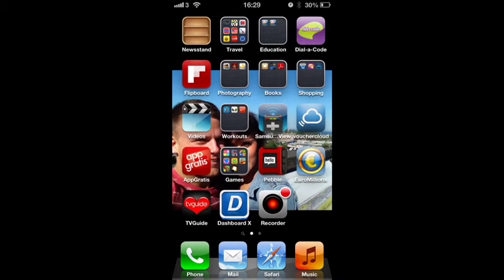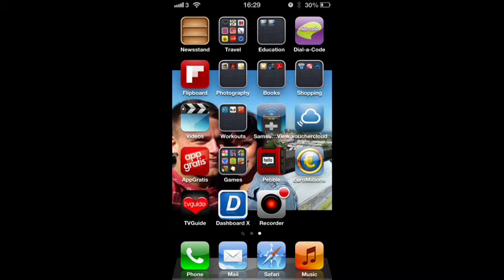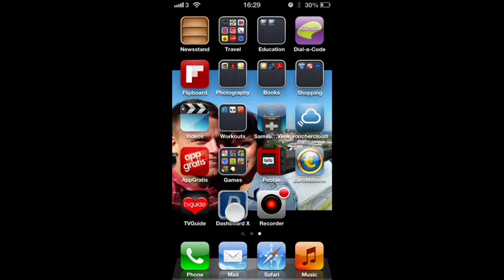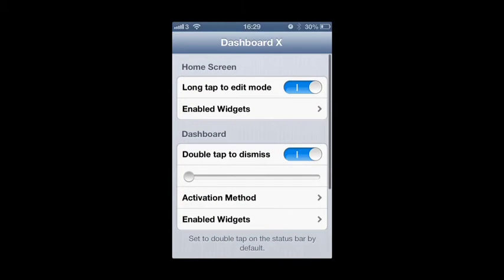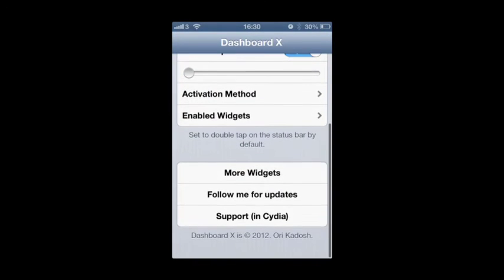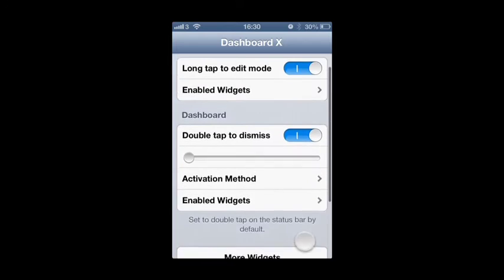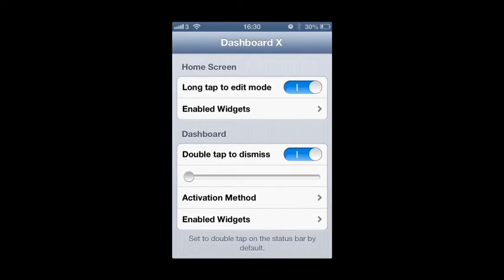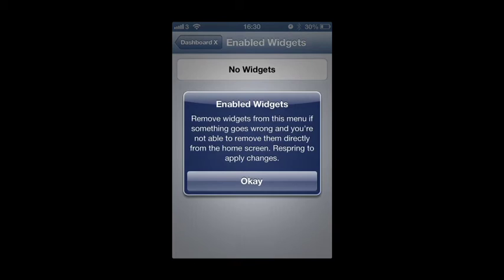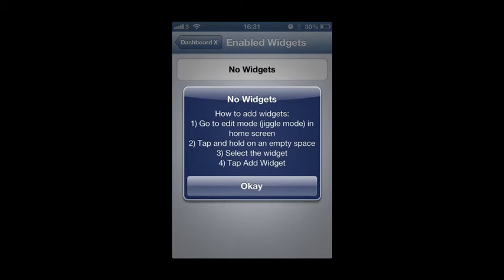Another one that I've downloaded is Dashboard X. Now I haven't actually used Dashboard X yet. So we'll go ahead and we'll enable the widgets.